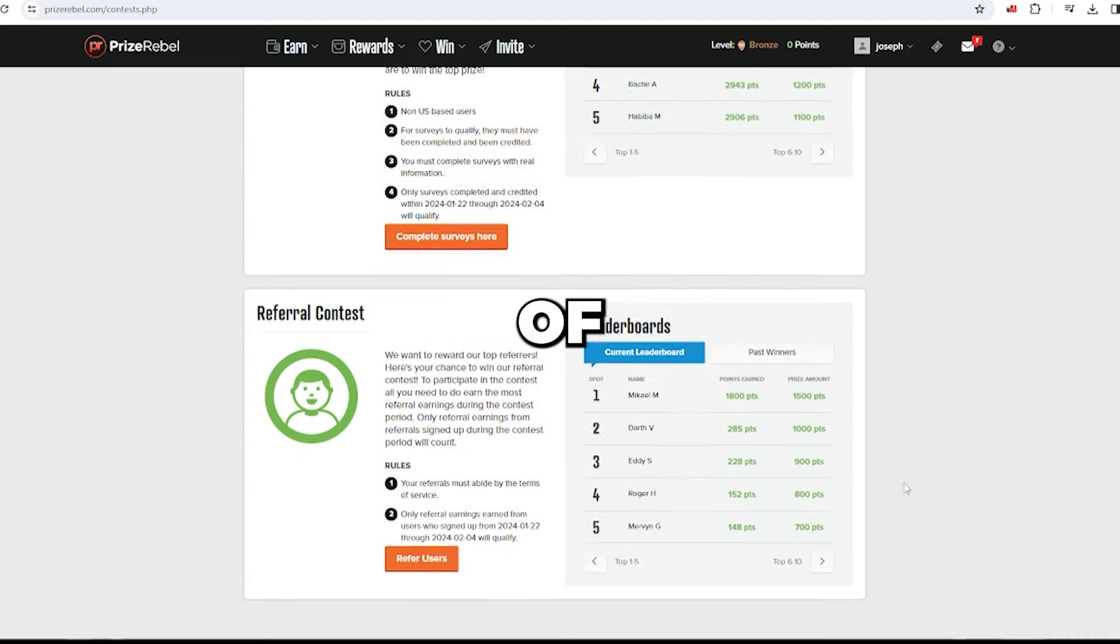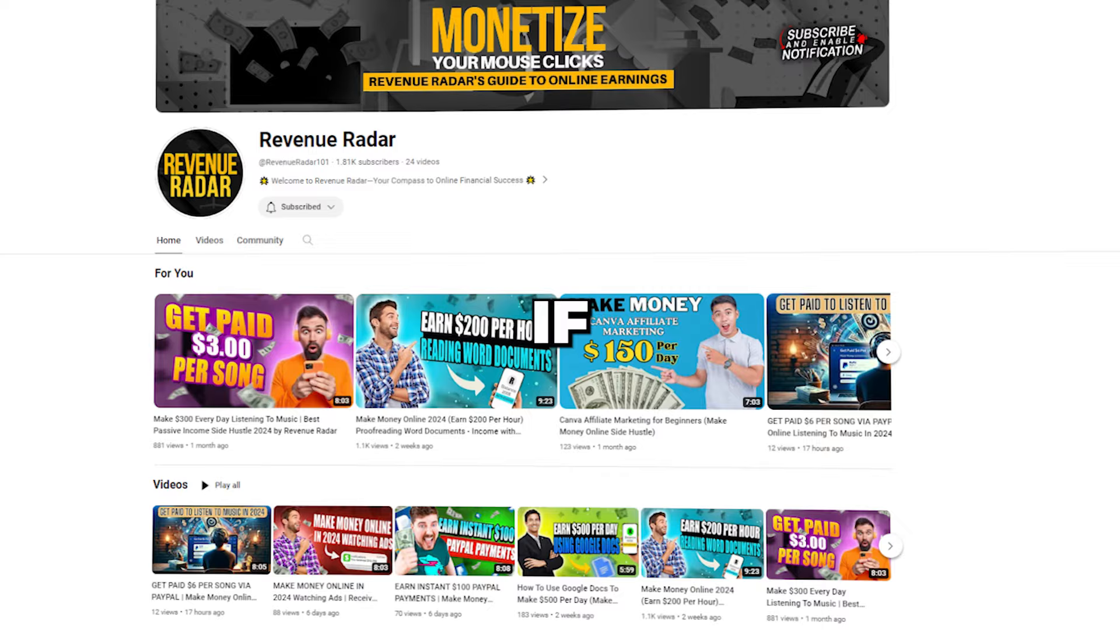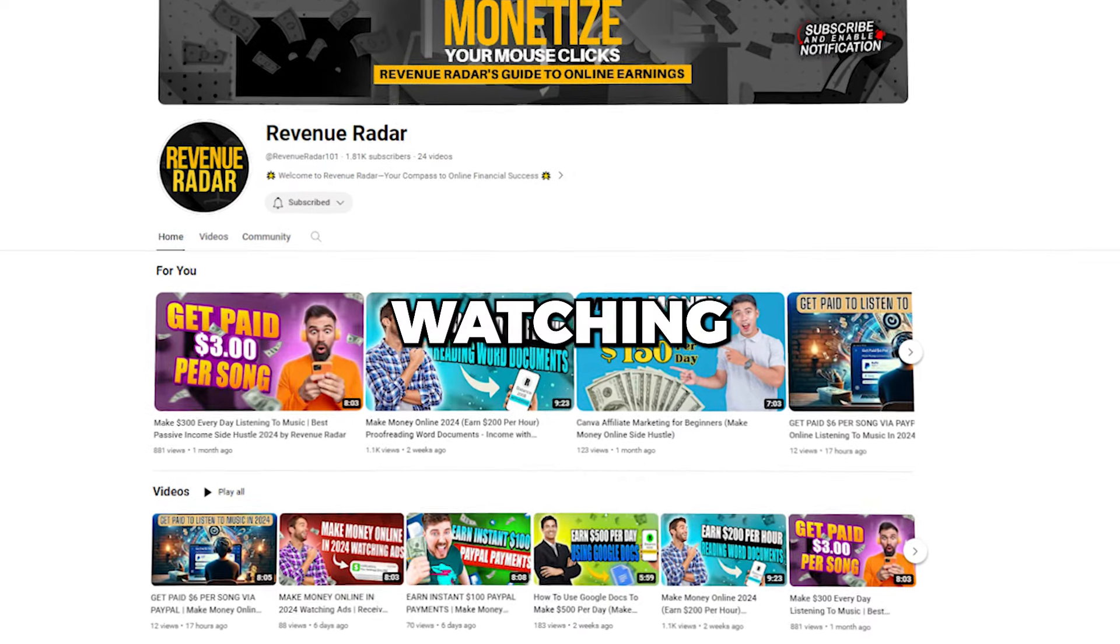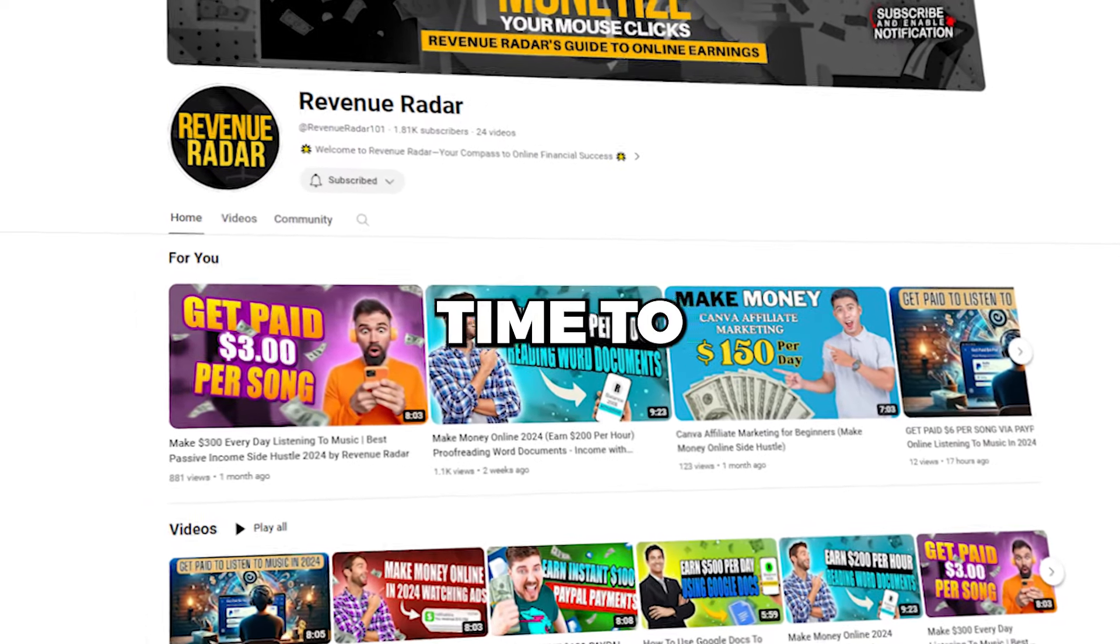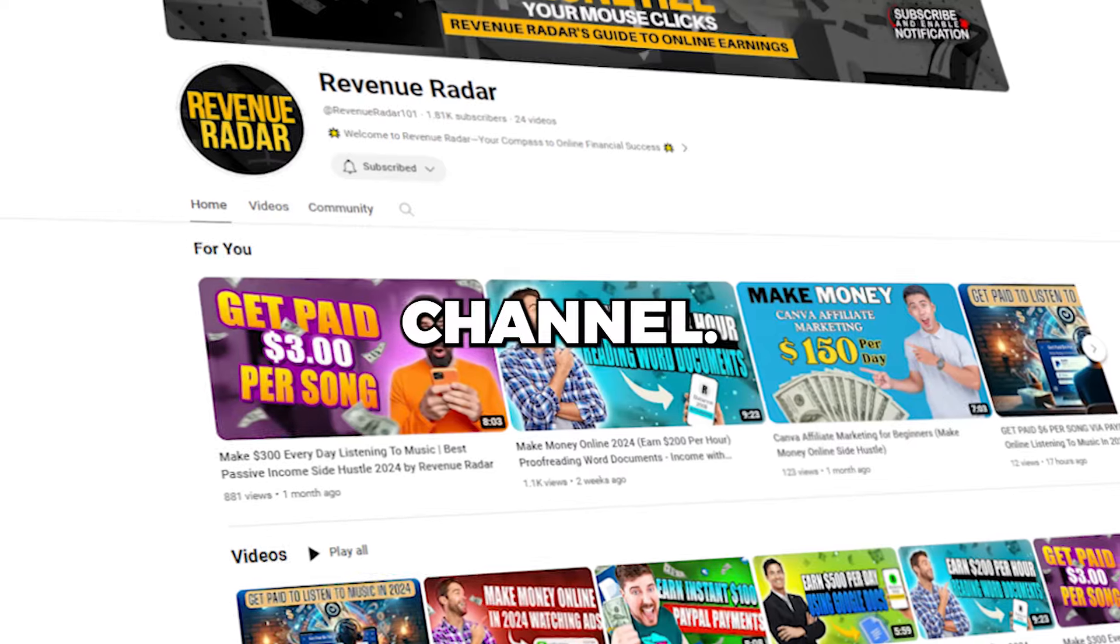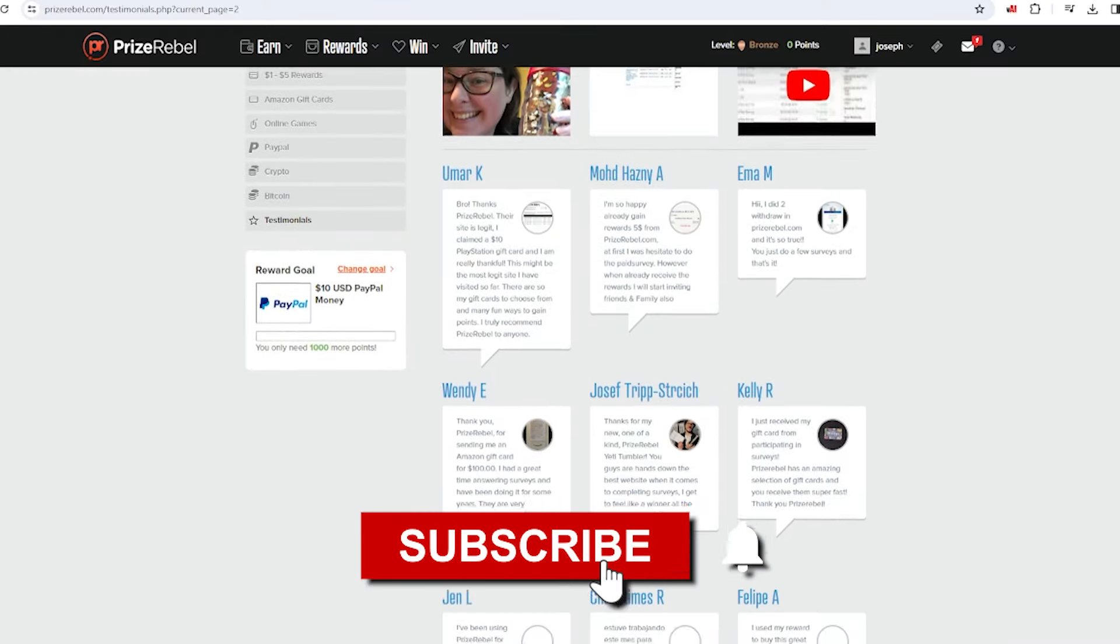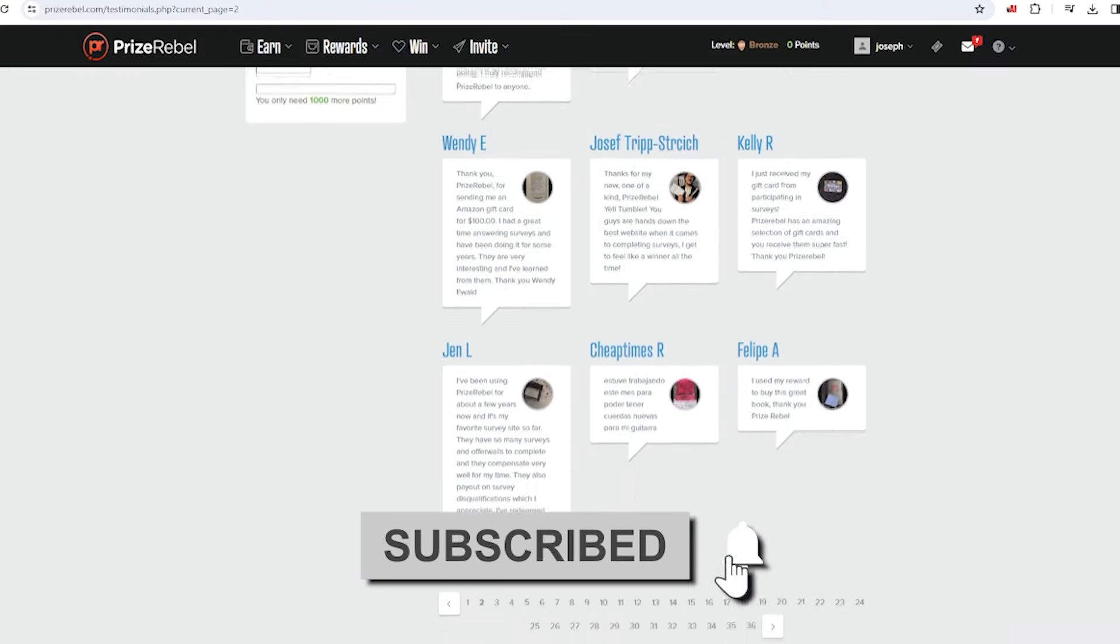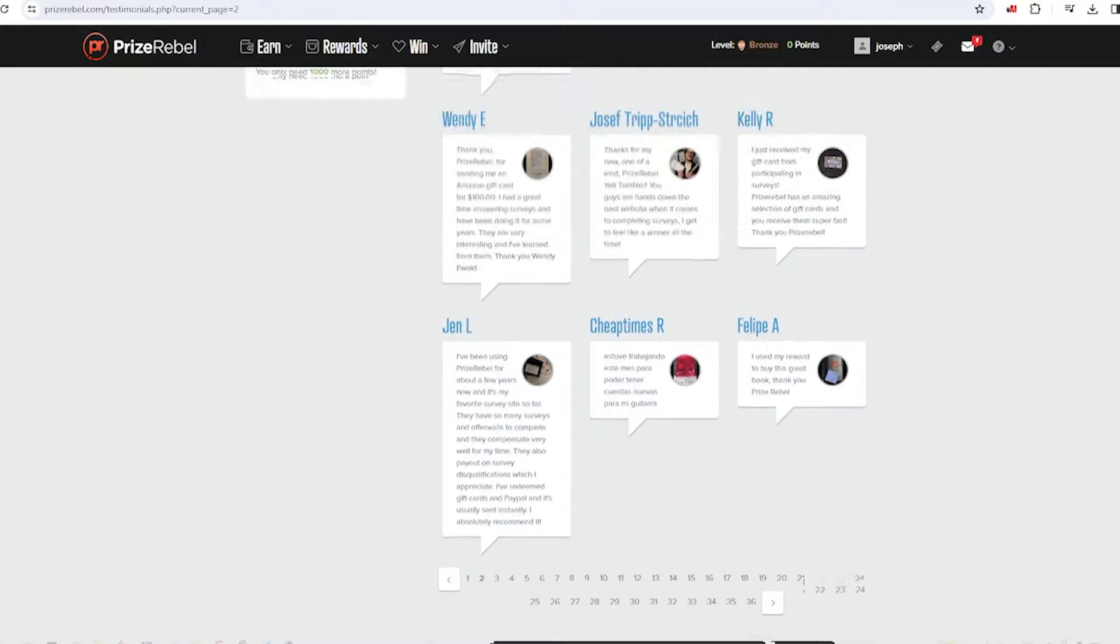I'll go into the intricacies of referral contests shortly. If you're enjoying watching this video, now's the perfect time to subscribe to our Revenue Radar channel. Hit the subscribe button, and click the bell icon to receive alerts for new video uploads.